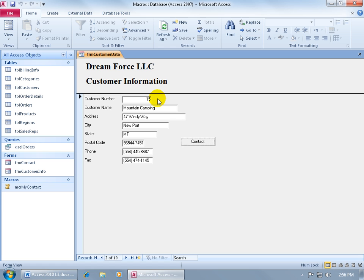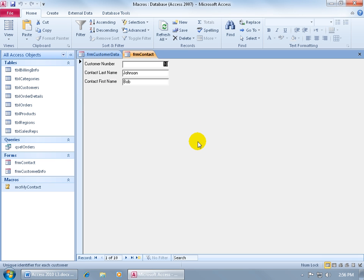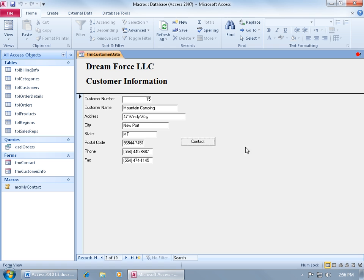It doesn't do that right now, so when I click on the contact, it opens up the related form, but I have to navigate over to customer number 15. So what I want to do is modify the macro that's been assigned to this contact button to include a where condition, where it compares the record in the current form and finds its matching record in the second form.